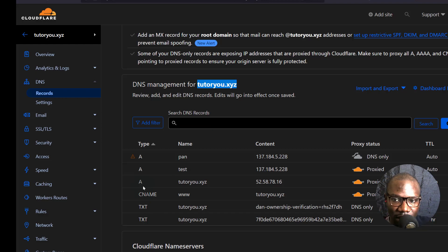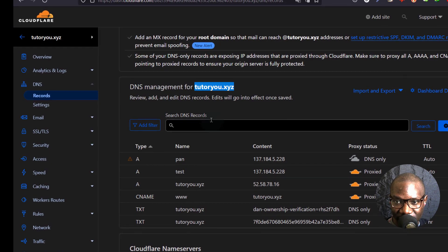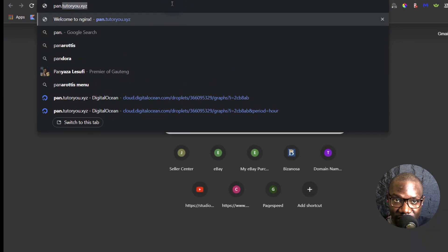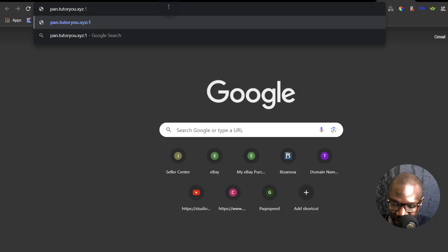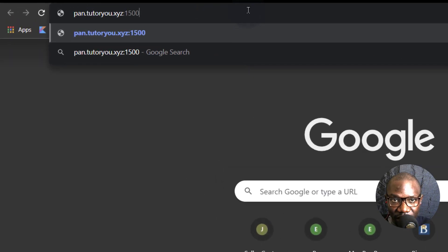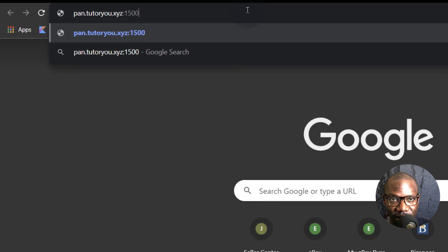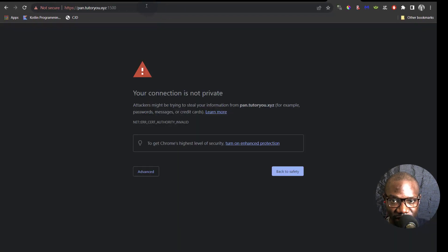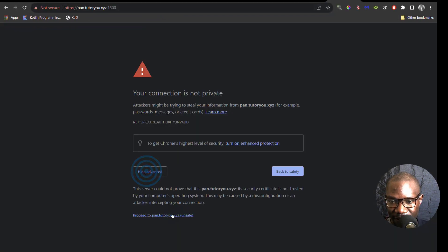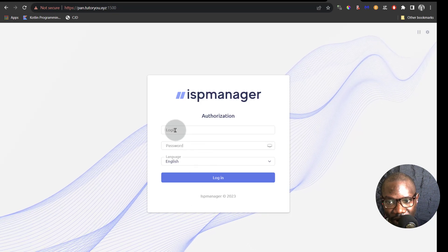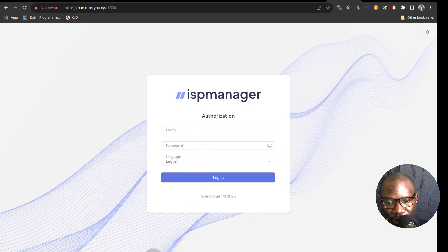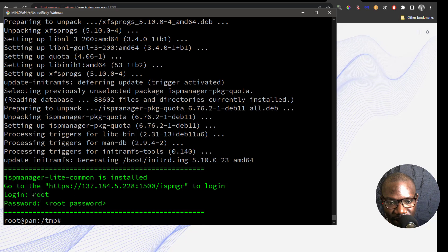Since I added my hostname on Cloudflare with an A record, I can use that to log in. TutorU.xyz and then you add the port. Proceed. I'll need a login and a password. They say the login is root and the password for root. So I don't know my root password, so I'm just going to set one.